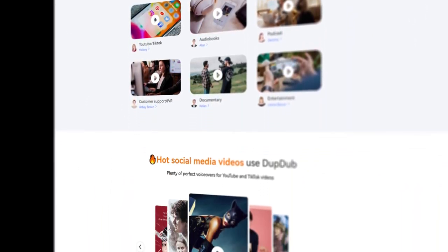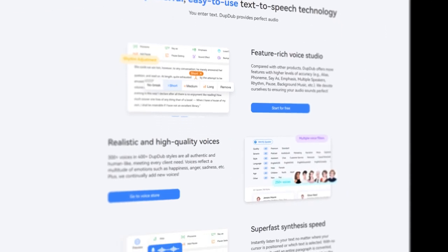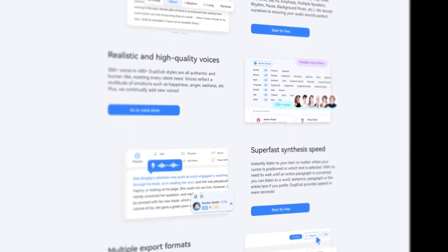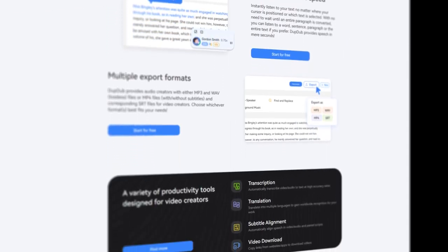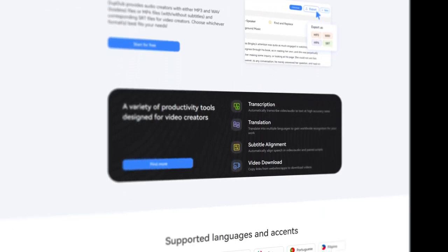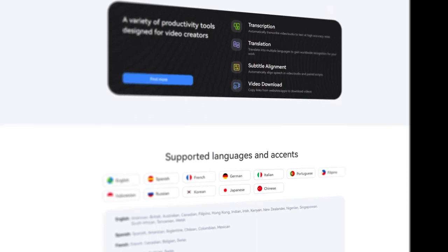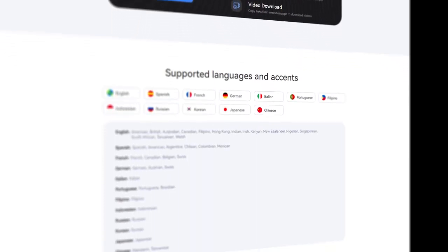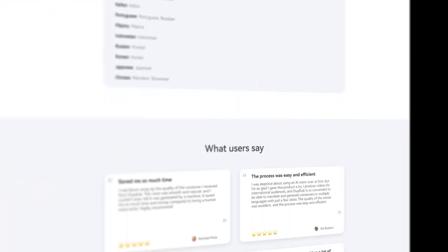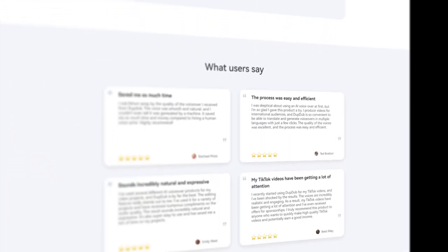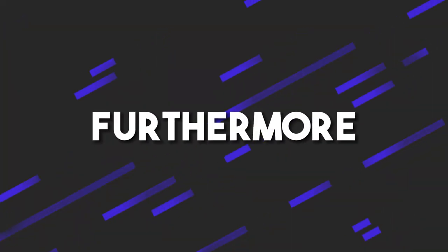With DupeDub, users can easily create high-quality voiceovers for their videos, podcasts, and audiobooks, customize their voiceovers with pauses and emphasis, and adjust the speed of the speech.